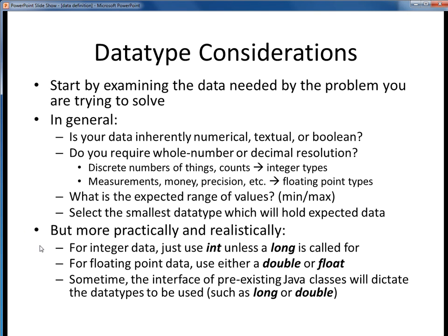For integer data, I'd recommend that you just use the int data type in this course, unless you know it's going to be a really big number and the long data type will be needed. But if you do that, don't forget about the need to end long typed literals with that capital L.